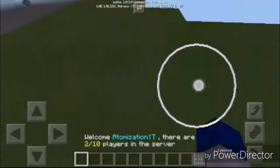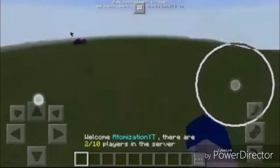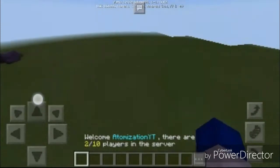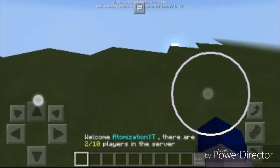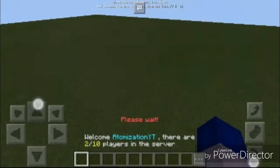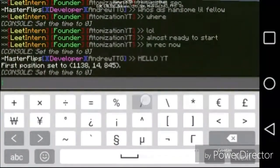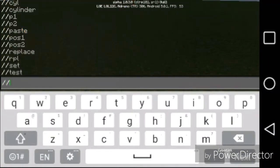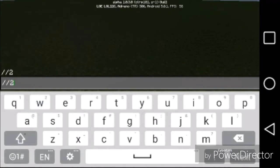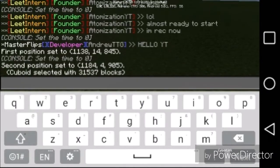We're going to go over to this side and come down here, and we'll mark the second corner with slash slash two. That sets the second position, and then you have a cuboid selected — which means you have selected thirty-one thousand five hundred and seventy-three blocks.